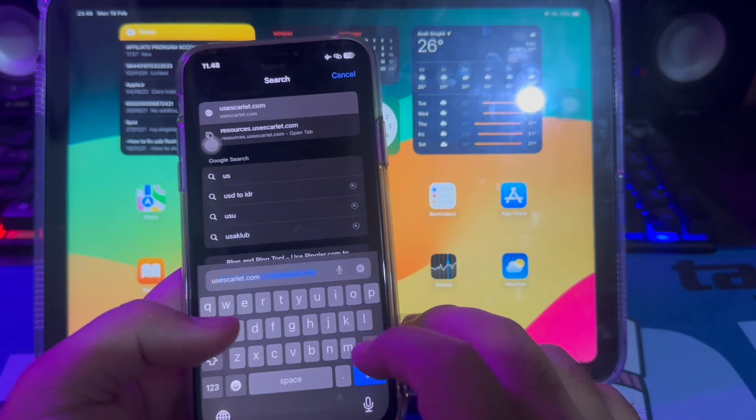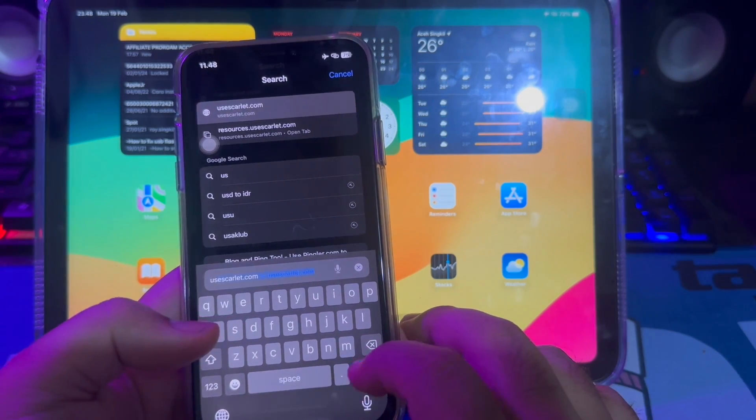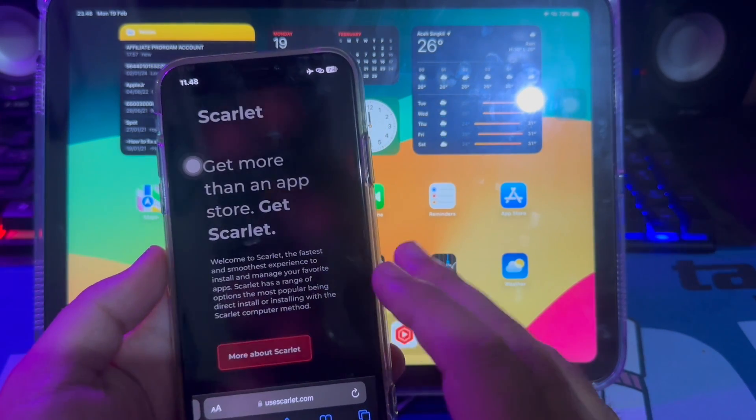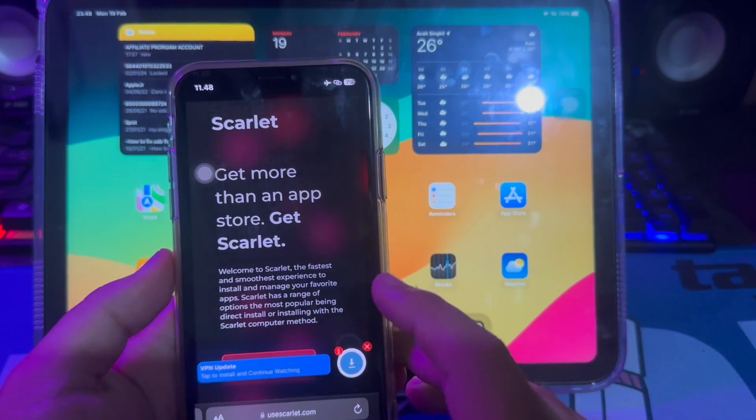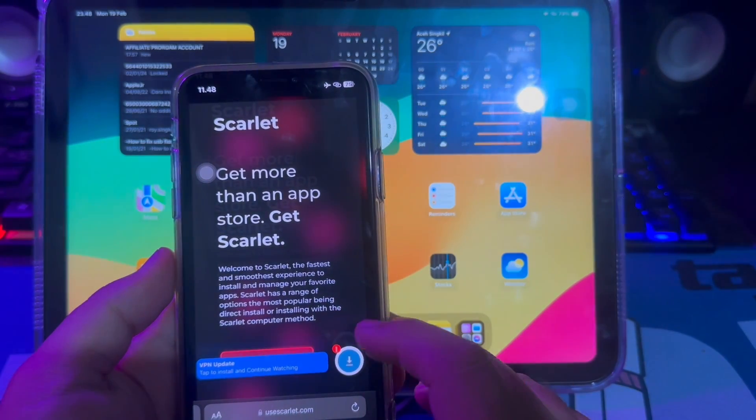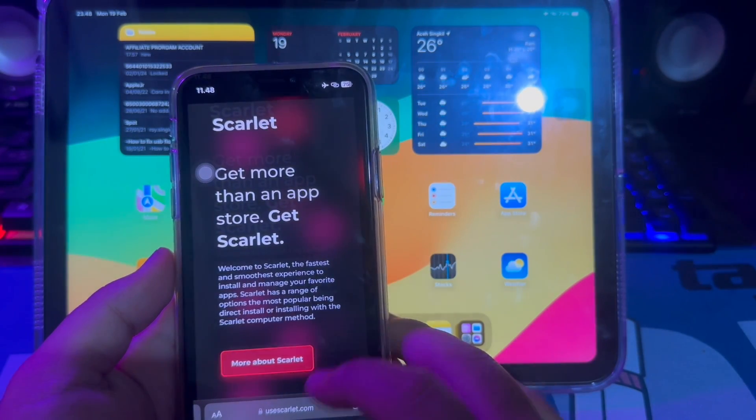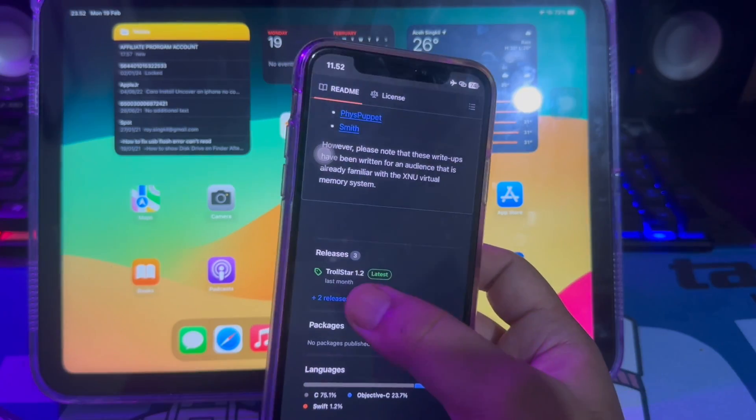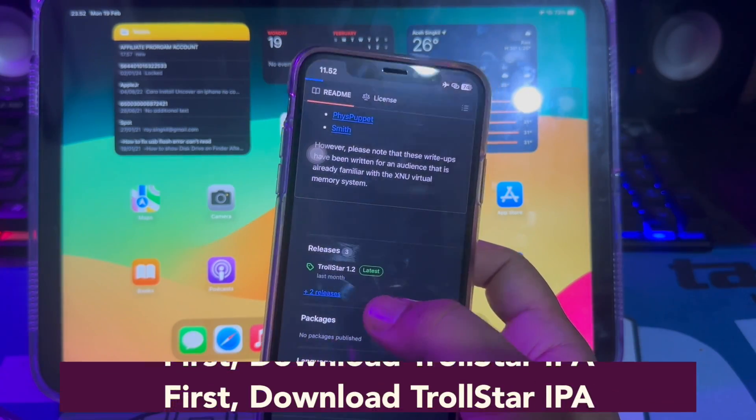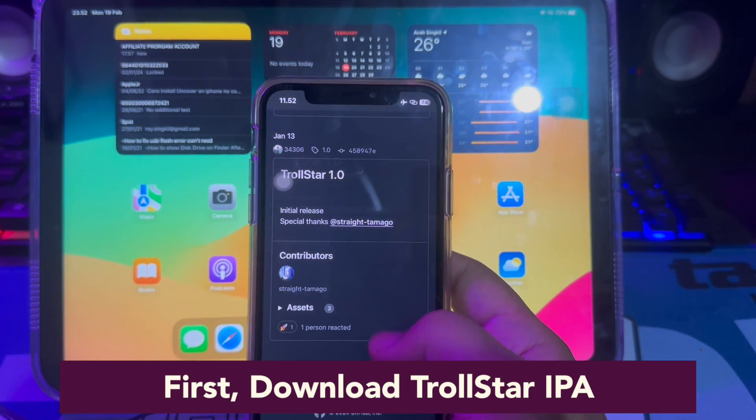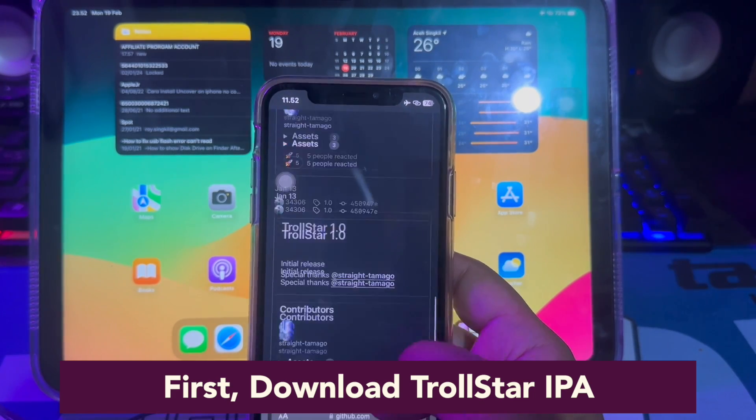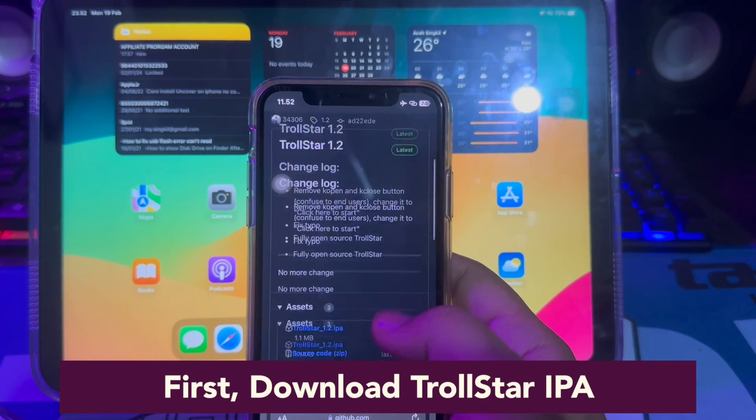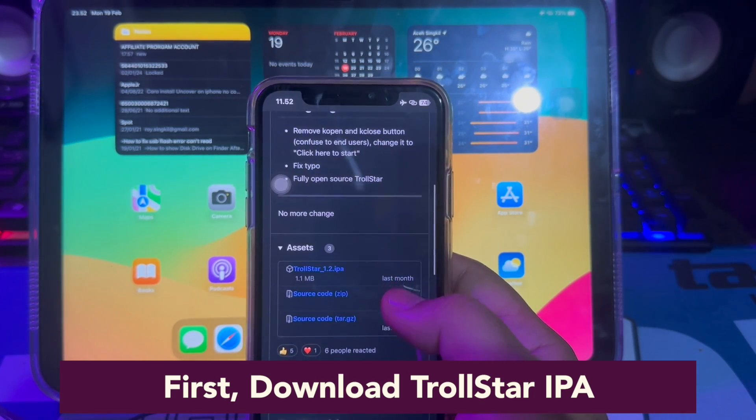First step, you must open your browser. Then go to Scarlett website to download the IPA file of Scarlett and install Scarlett. It's the usual trick, but in this video I will show you another tip for installing Scarlett apps.